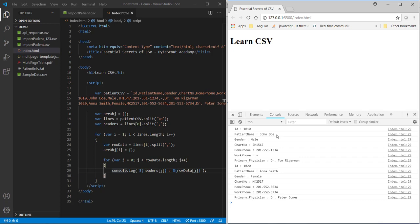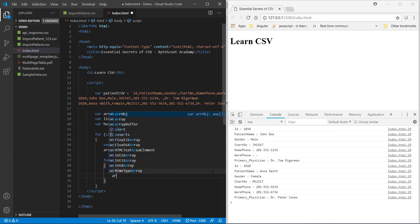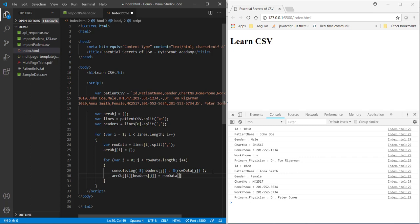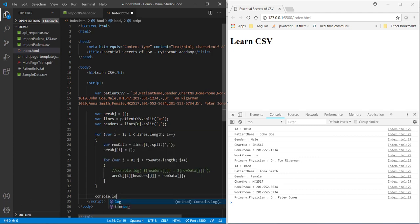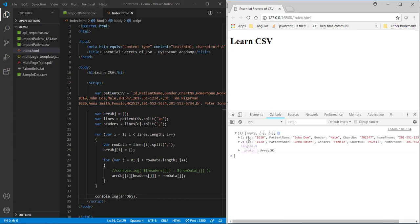Now, so far so good. Now, let's insert this CSV data into this array object where this CSV header would be insert as a key and this row data as values. So, for that, equal to row data of j. Now, let me comment this line. Now, at the end of this loop, let us do the console.log of this array object. And now, if I save this file, we will get our expected data into an array.